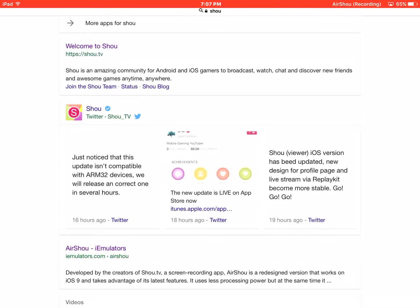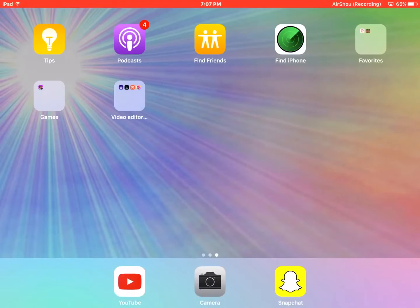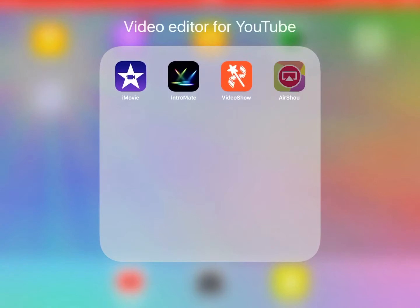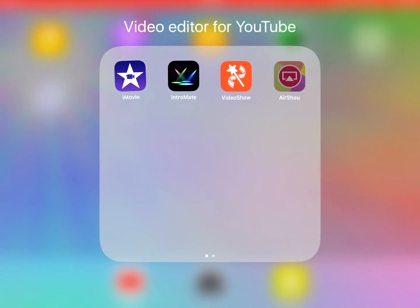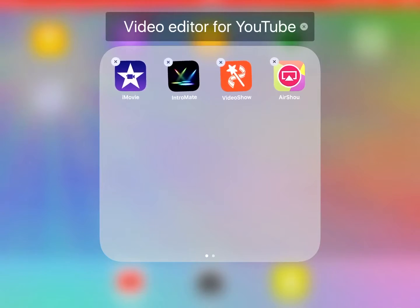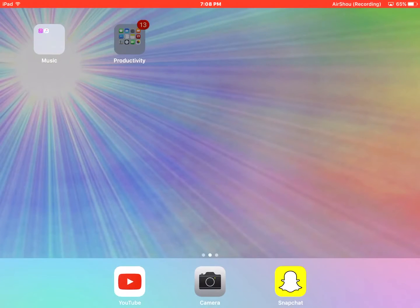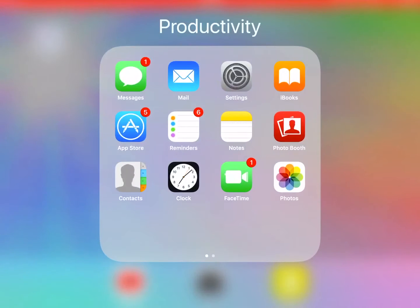So I'm going to show you how to record your screen. First, you'll need AirShou. It's right here. Right there. And this is how you record your screen.